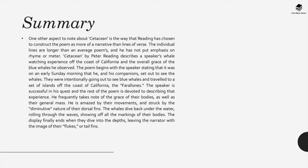The poem starts with the speaker stating that it was on an early Sunday morning that he and his companion set out to see the whales. They were intentionally going out to see blue whales and they traveled on a set of islands off the coast of California. The speaker is successful in this quest.